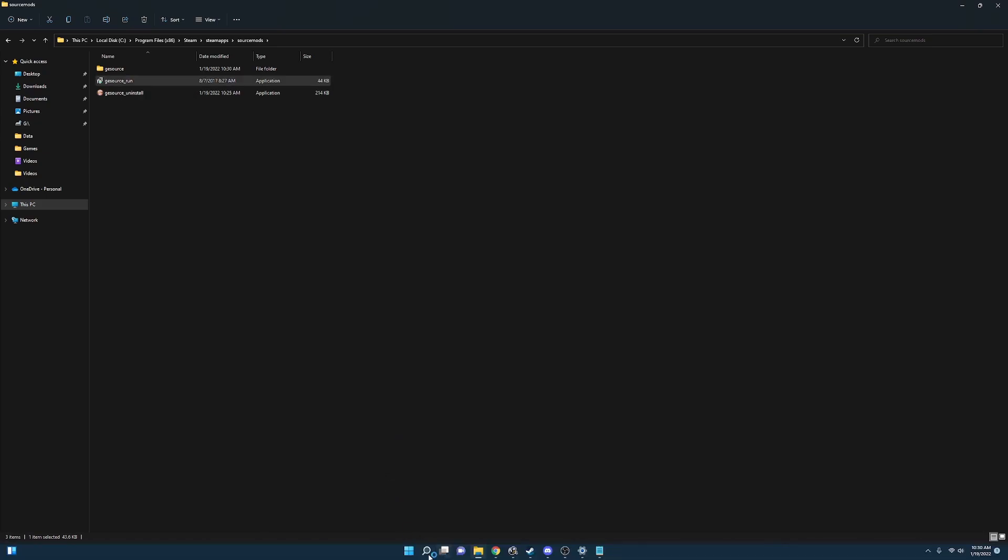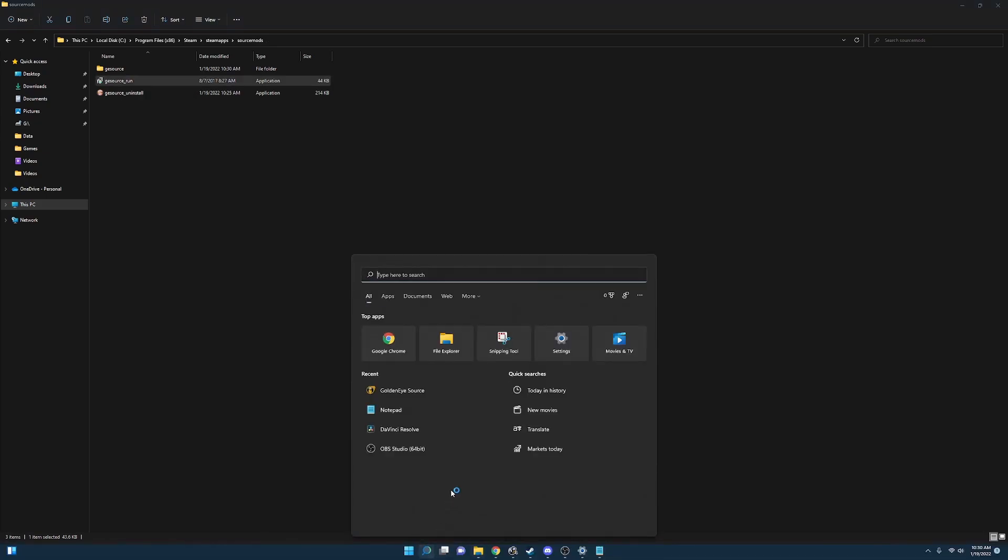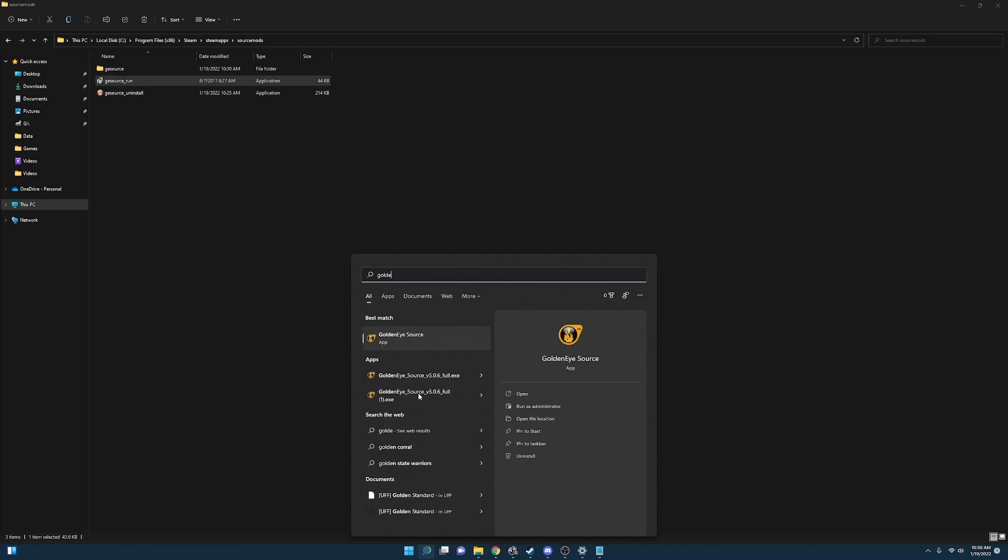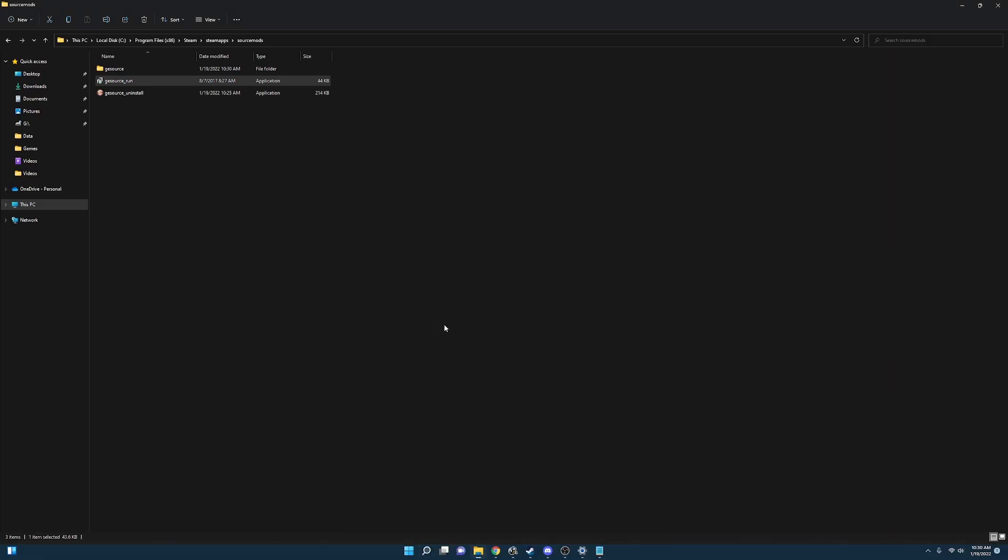The other method to run the game is by using your windows search. Search for golden eye source under the windows search down here. And launch it that way.